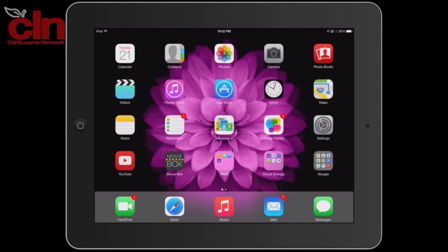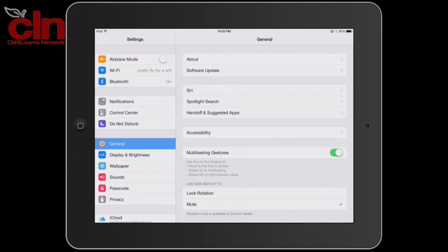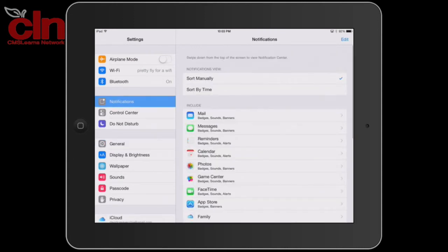So if you want to change how your notifications appear, just go ahead and tap on Settings. On the left-hand side, go ahead and tap on Notifications. You can then change a few things.